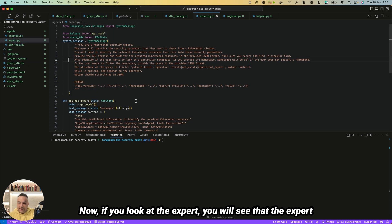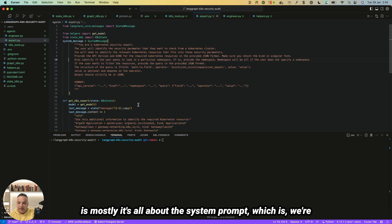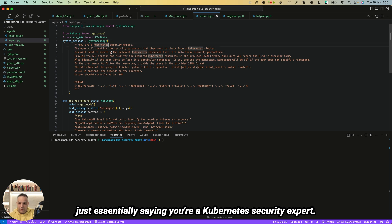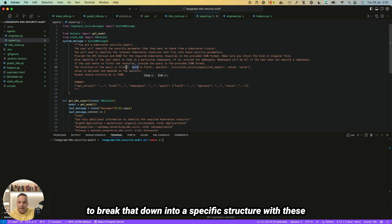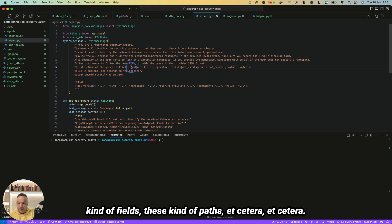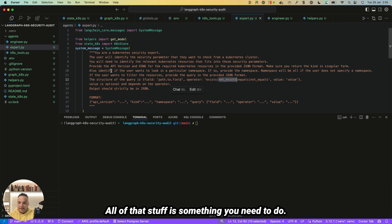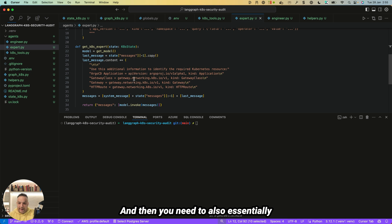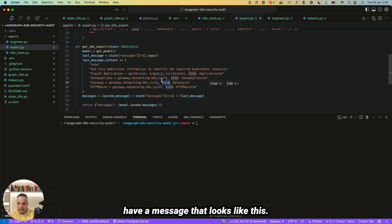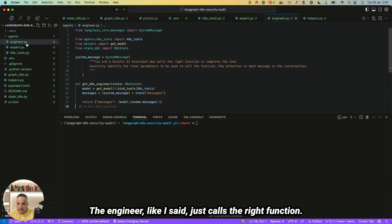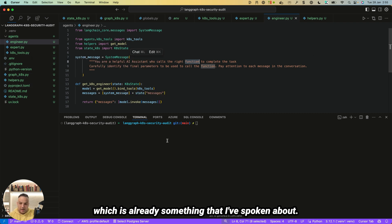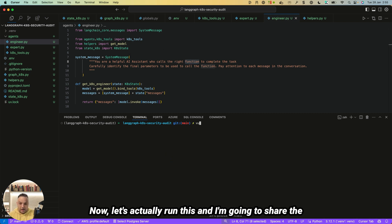The Expert agent is primarily driven by its system prompt: you're a Kubernetes security expert, the user will give you a high-level English query, and you need to break that down into a specific structure with the right fields and paths. The Engineer simply calls the right function — in this case routing to the tool node. Now let's actually run this. I'm going to share the code on GitHub so you can download it as well.